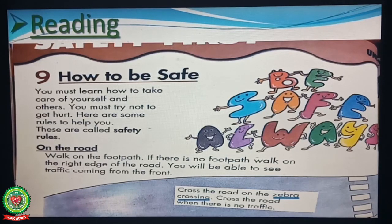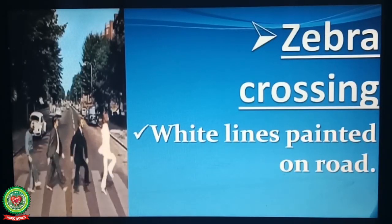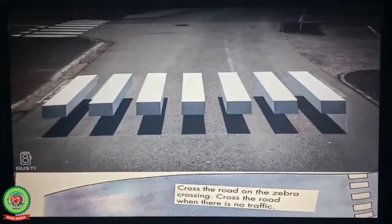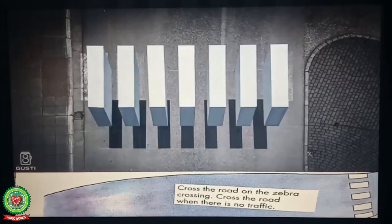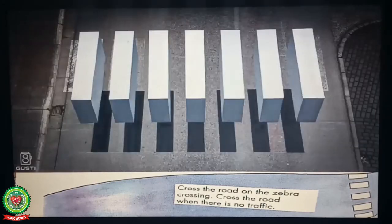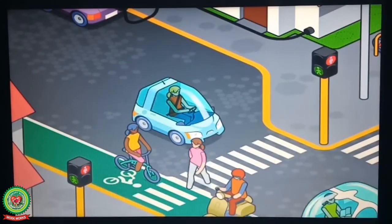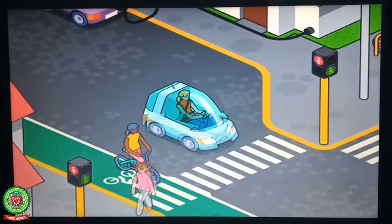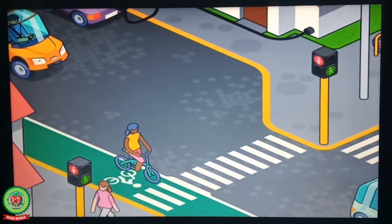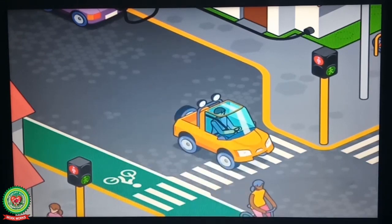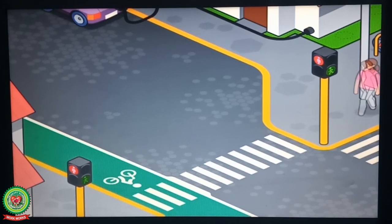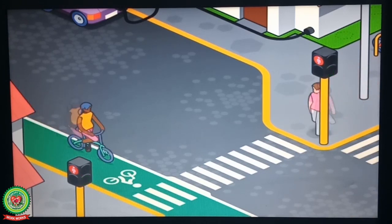Cross the road on the zebra crossing. Underline the word 'zebra crossing' and write down its meaning: white lines painted on road. Cross the road when there is no traffic. Children, we should always cross the road on the zebra crossing and when there is no traffic. Before crossing the road we should look left and right, only then we should cross the road.